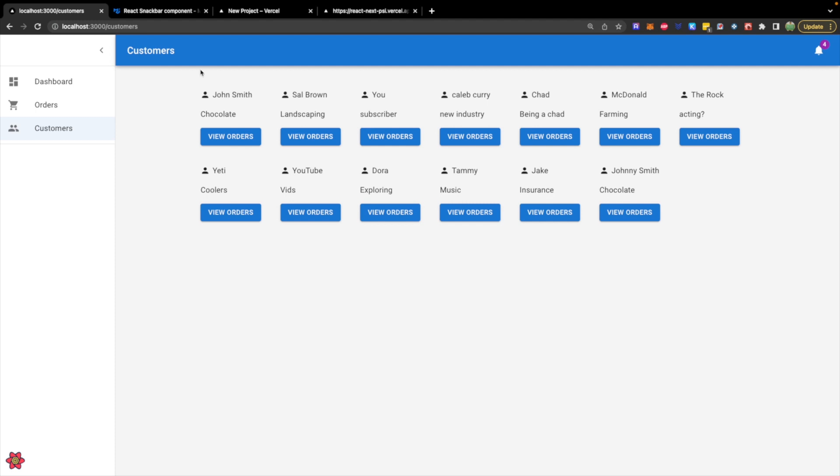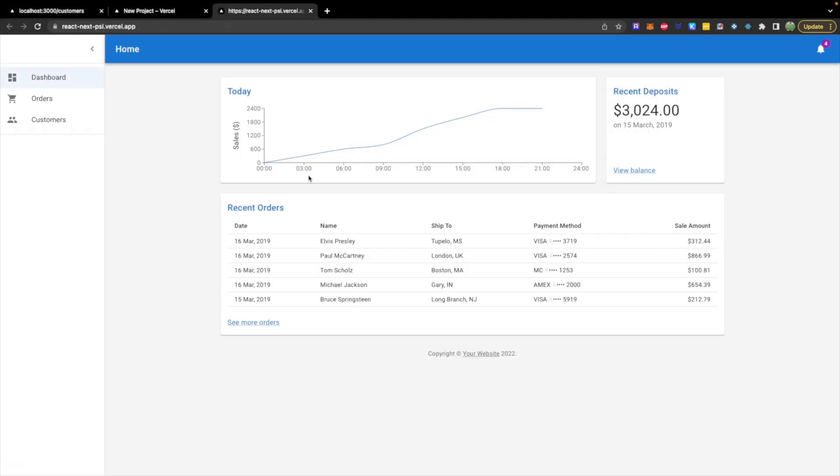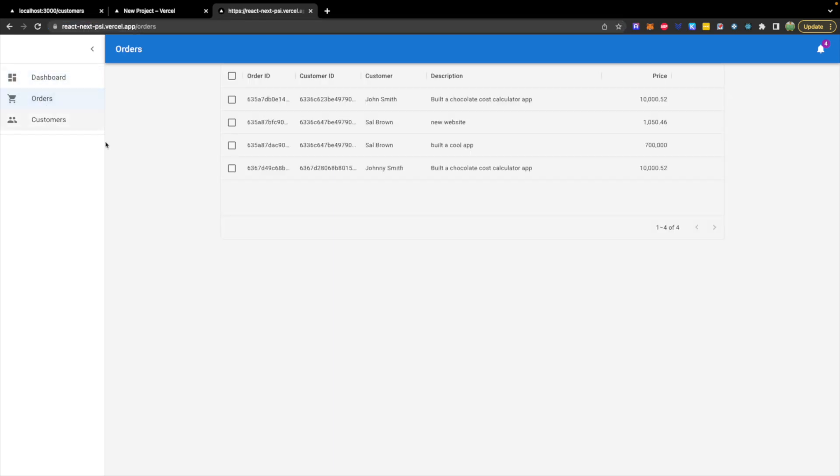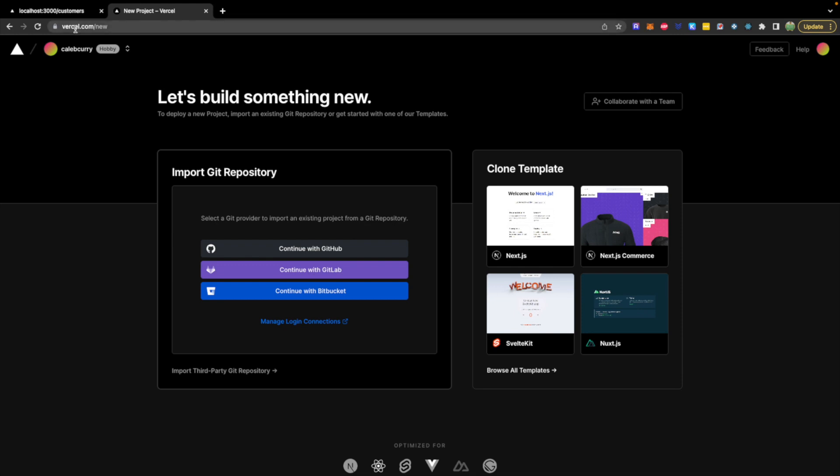So here's that same exact application, but now it's a custom domain, and you can see it's working with that same data. So to get started, we're going to go to vercel.com, create an account. I just use my email.